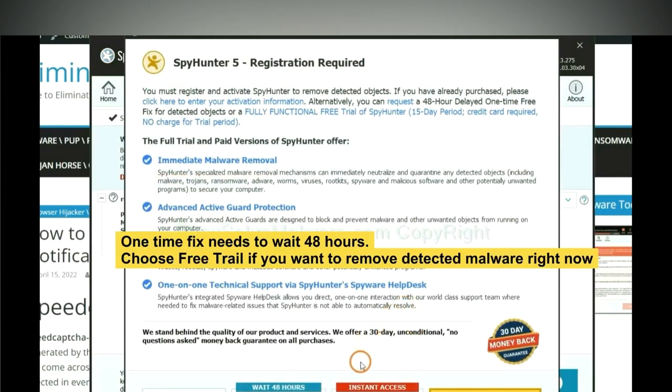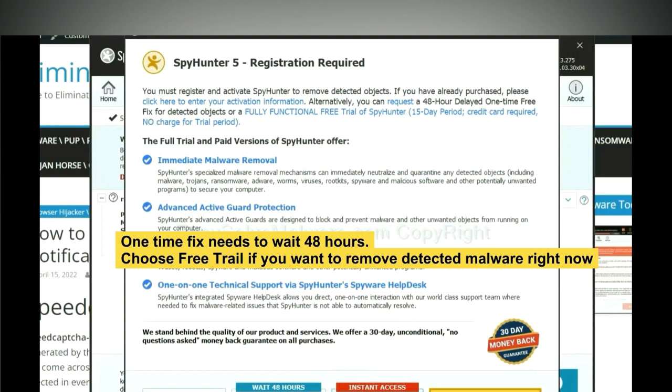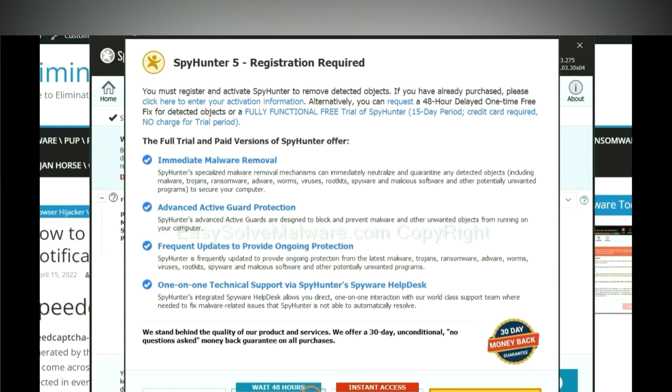The runtime fix will need you to wait 48 hours. If you want to remove all the detected malware now, you should choose free trial. It will solve all your problems.